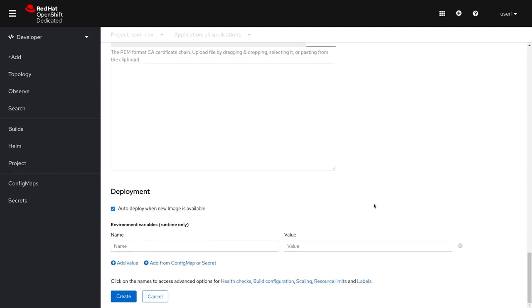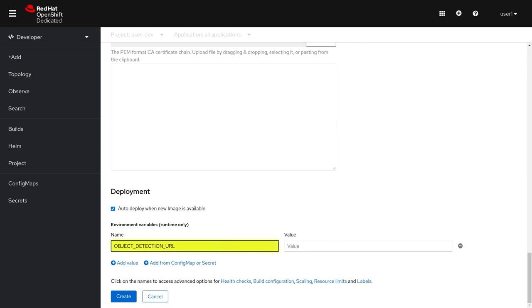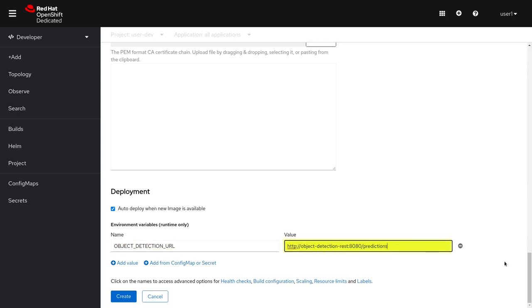Now, so that our application knows where to call our service, let's add an environment variable. We're going to create a new variable that knows the URL to call for predictions. Then we hit create.